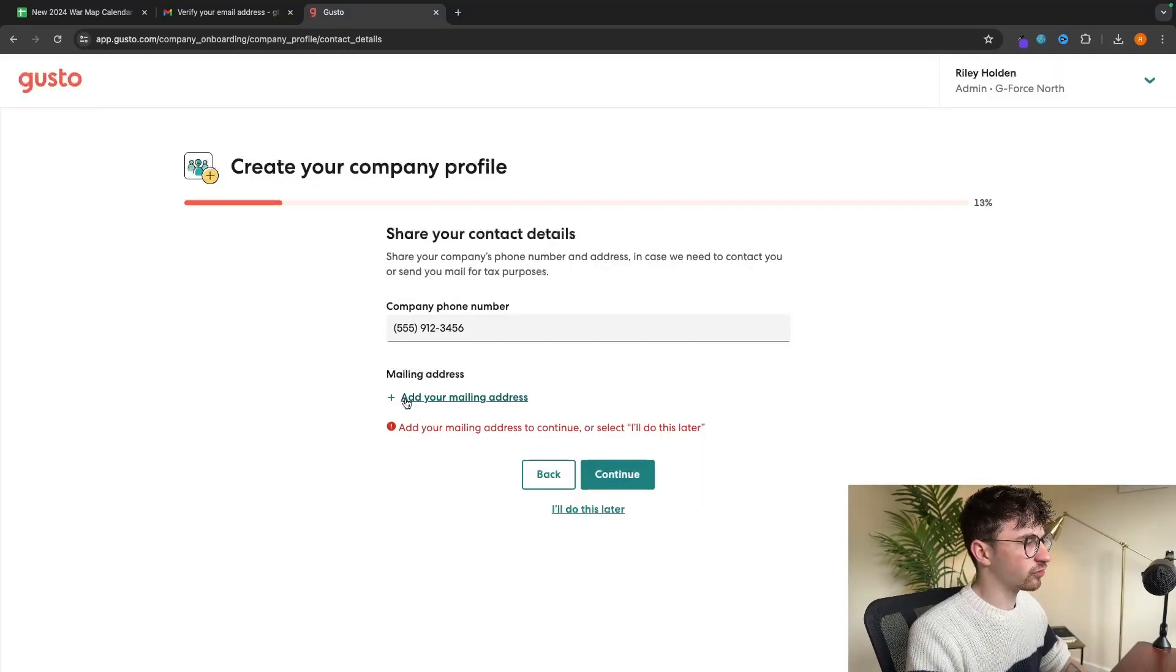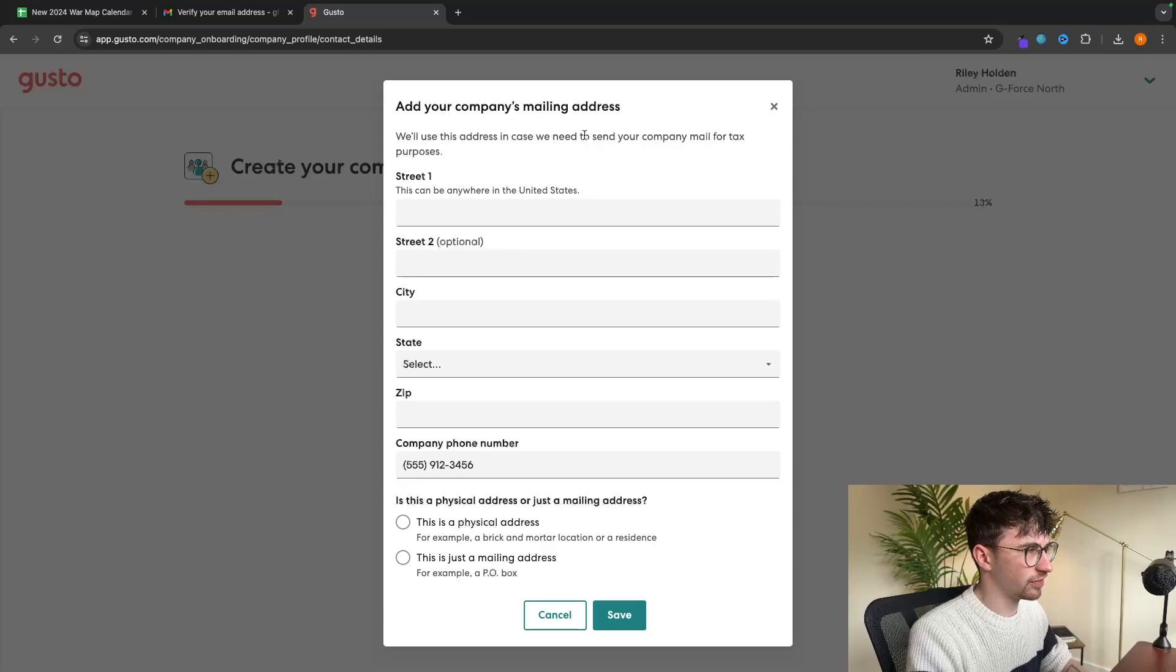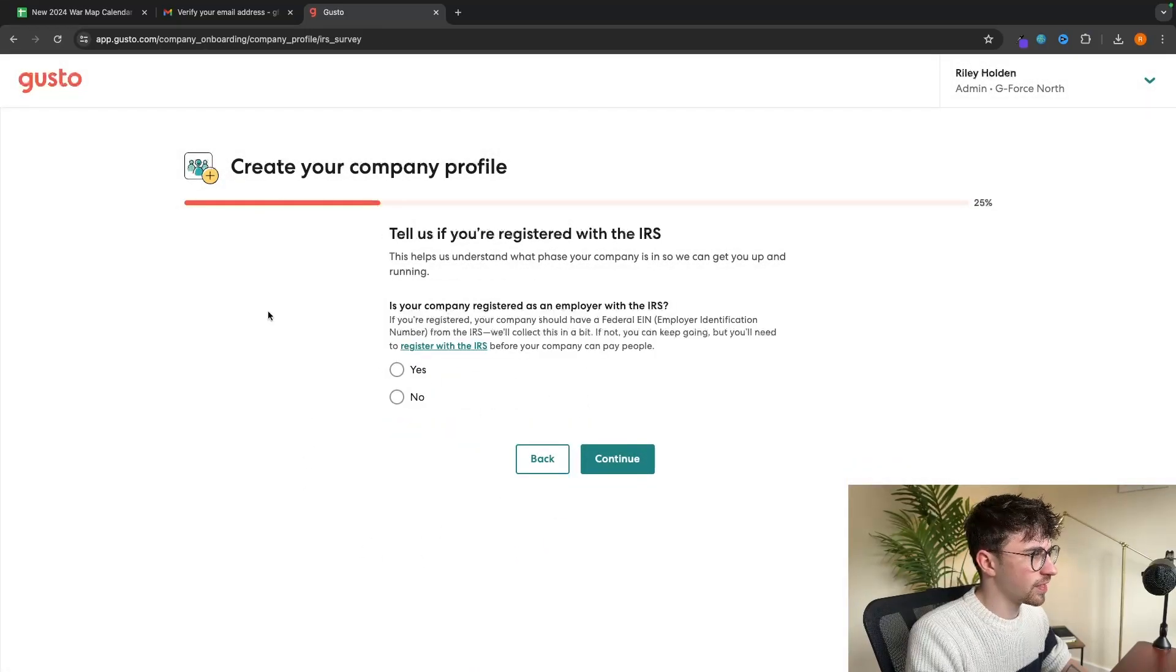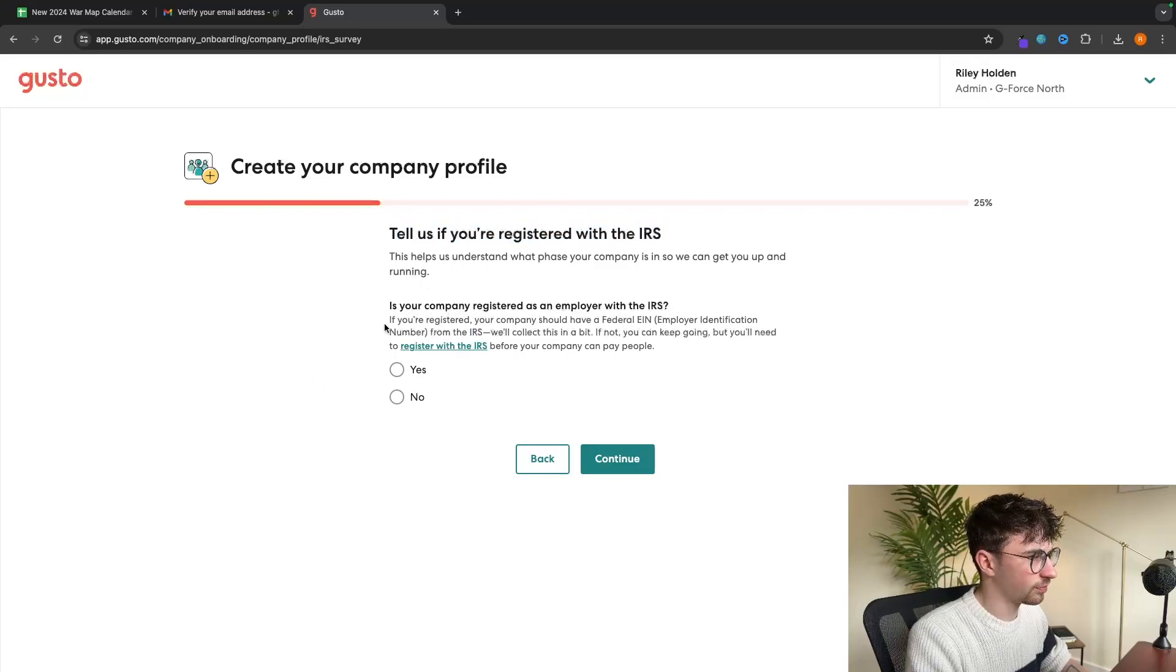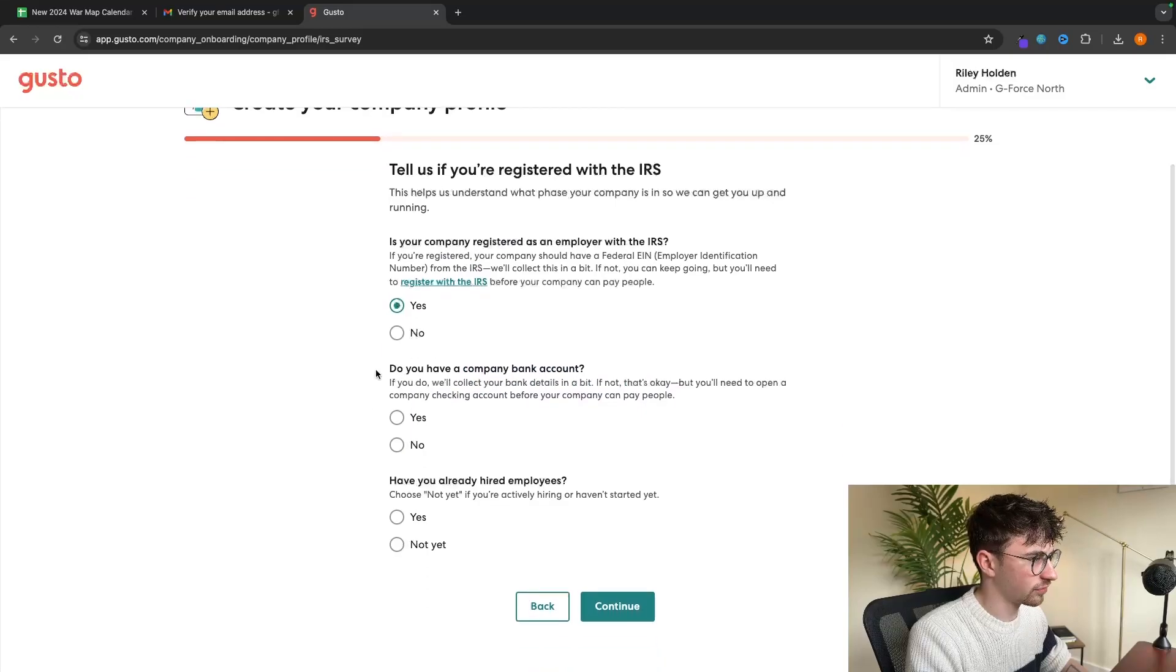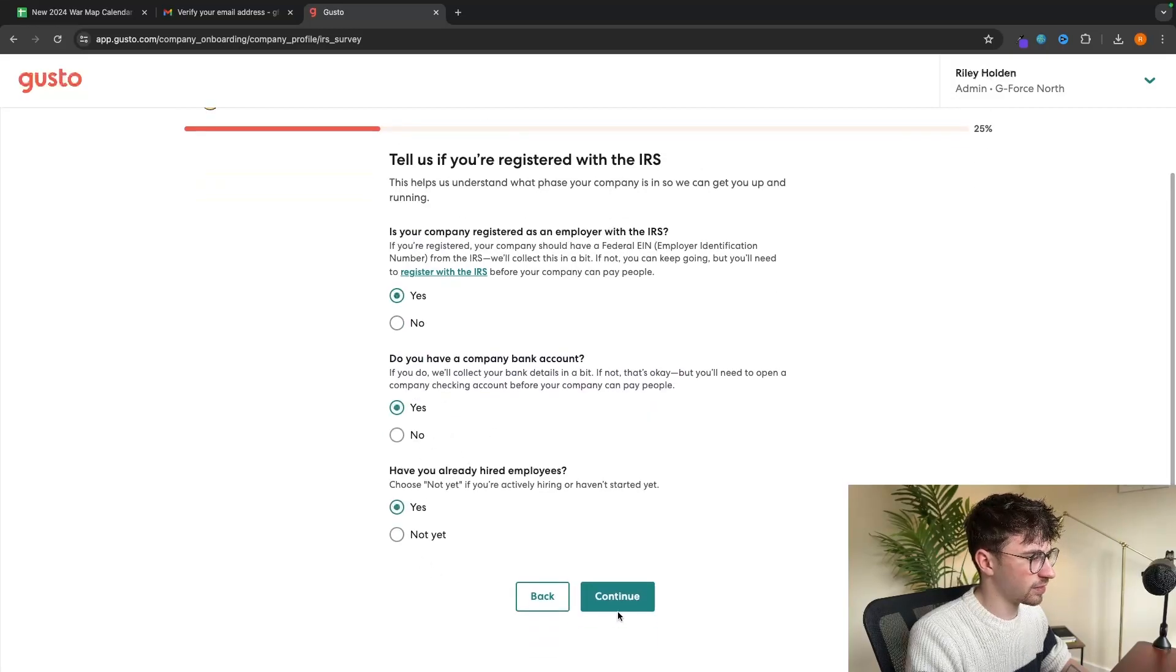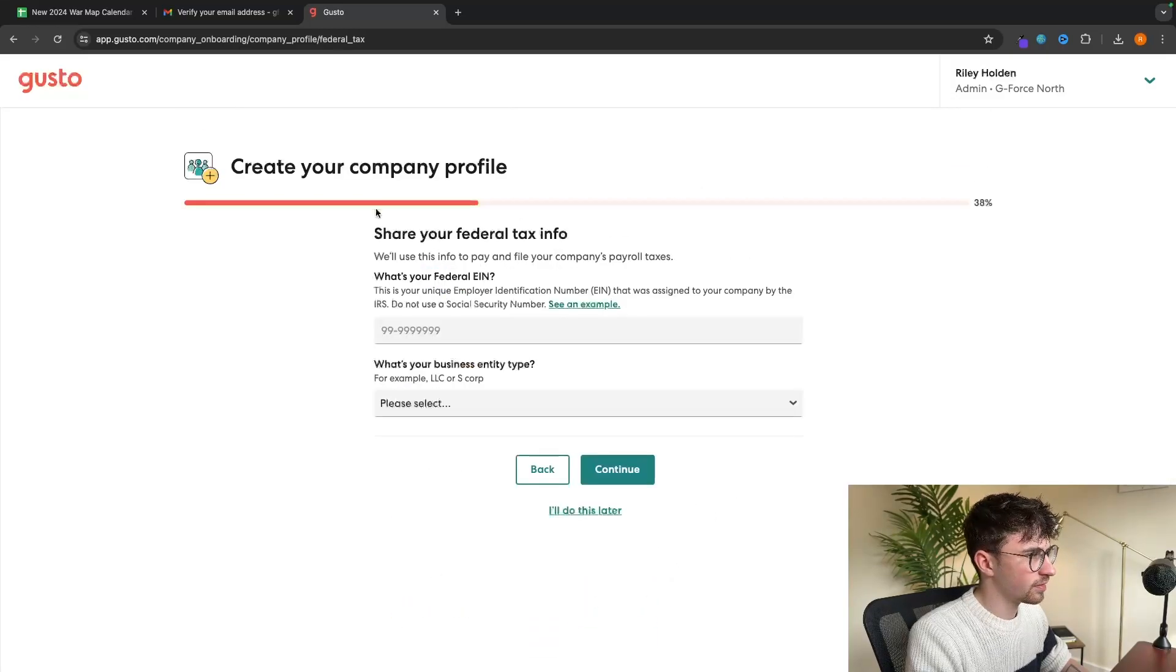On this next screen, we can add in a mailing address. This is in case they need to send mail for tax purposes. Enter that in right there. Then on this next screen, you want to tell them if you're registered with the IRS. If you are, it's going to ask if you have a company bank account, if you already hired employees, a few questions like this. So just fill that in right there. Then we can click continue.